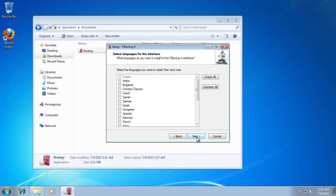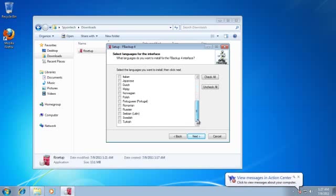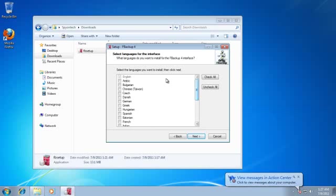There are several languages available. You can choose the language you want to use. I chose English as my main language.